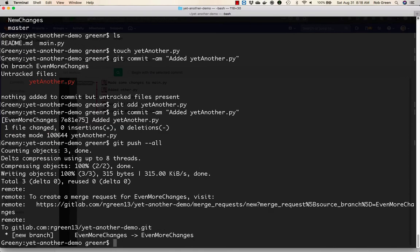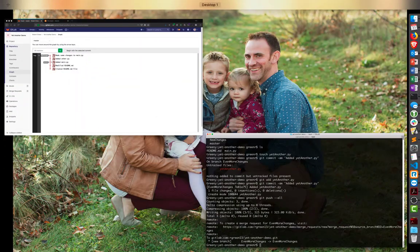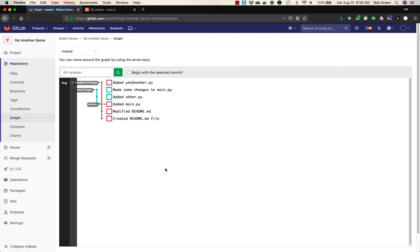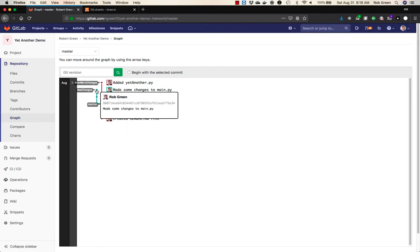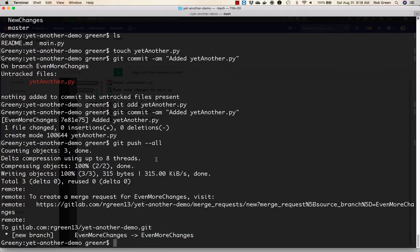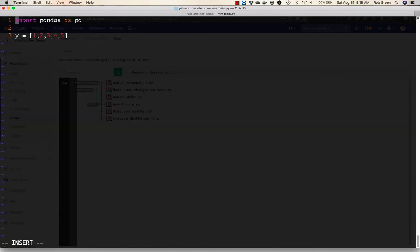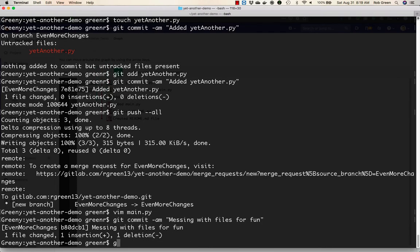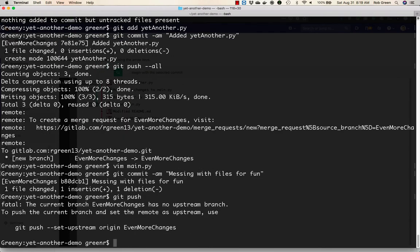Remember, normally you don't need to use that minus minus all switch. That just makes sure that all the information from all of my branches are being pushed. So we'll go back here, we'll refresh the graph, and you'll see I now have this new changes branch out here as well. So my master points here, new changes is here, even more changes is there. There's all kinds of stuff going on here. And we can even make this more interesting. We'll edit this, and we'll change the name to z. Git commit minus am messing with files for fun. git push minus u. This minus u command is the same as this minus minus set upstream. Normally, I would never give this advice. But whenever you see a command that says git push minus minus set upstream, just obey it.